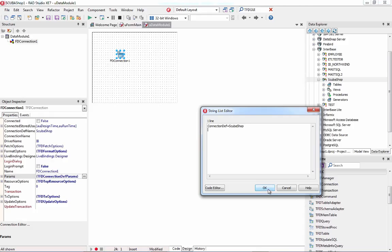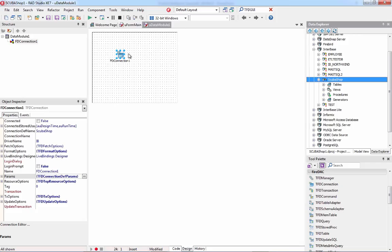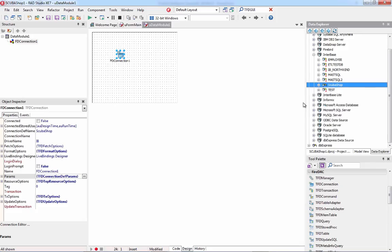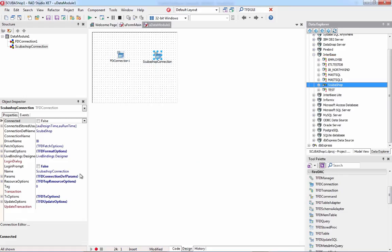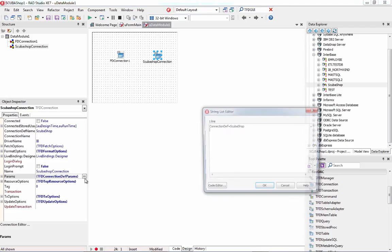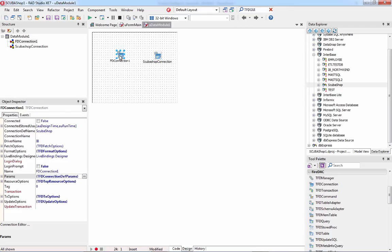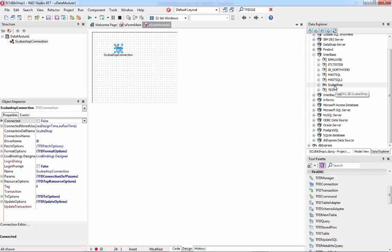Another clever way to add a connection is to drag it from the Data Explorer directly onto the form — everything is already pre-configured. I'll get rid of the old component; dragging from the Data Explorer is the fastest approach. Now with the connection on the data module, I'll set the login prompt to false.